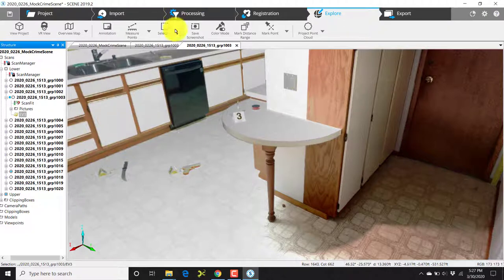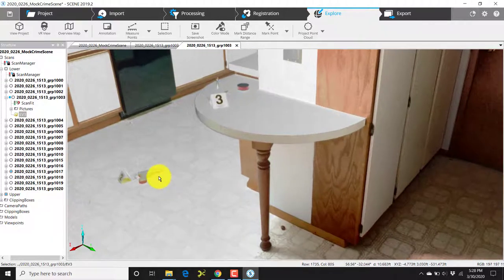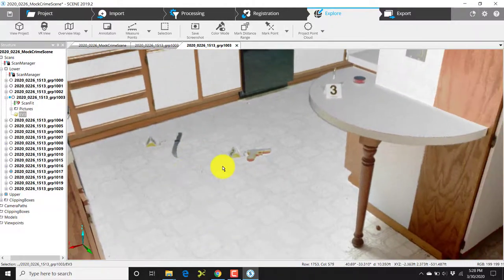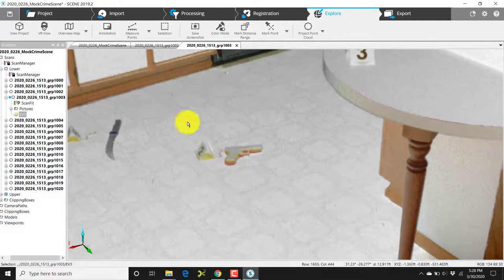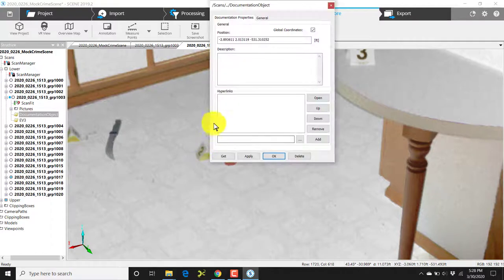This is going to allow me to confirm that I indeed have the photograph I wanted to attach. We'll run you through this once more. I have evidence marker 2 near a firearm on the floor, so I'll click on annotation on top of evidence marker 2.